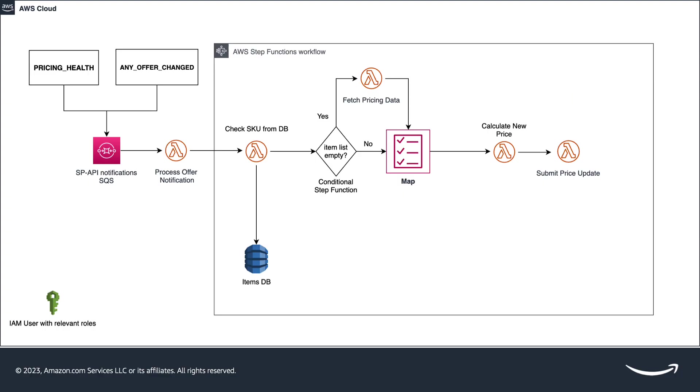Now, finally to the SubmitPriceUpdate Lambda. This Lambda submits the price change via the Listings API using the PatchListingsItem operation.